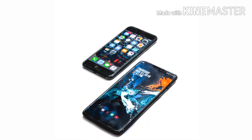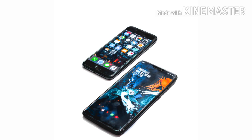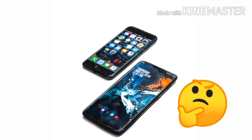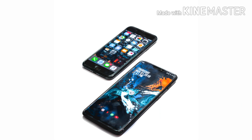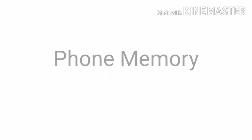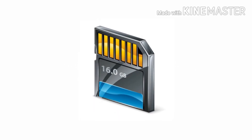If you have a mobile device, you can see it on your phone. If you have phone memory and a memory card, you can see it on your record videos.